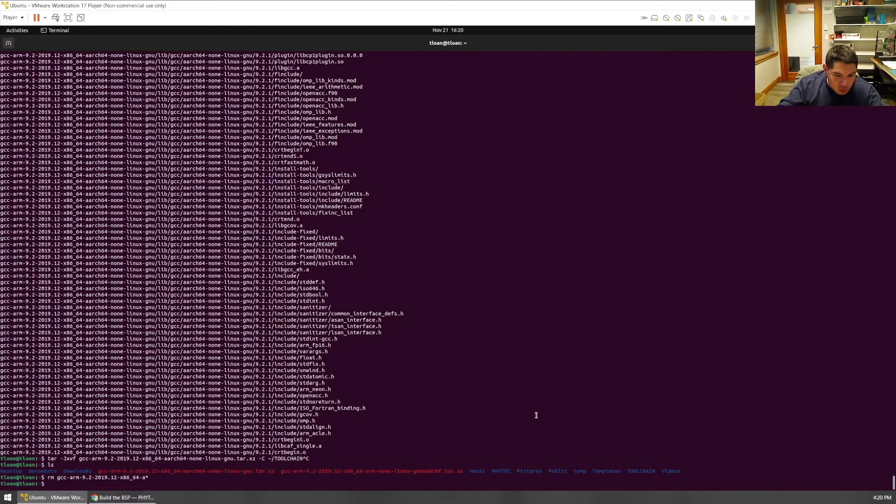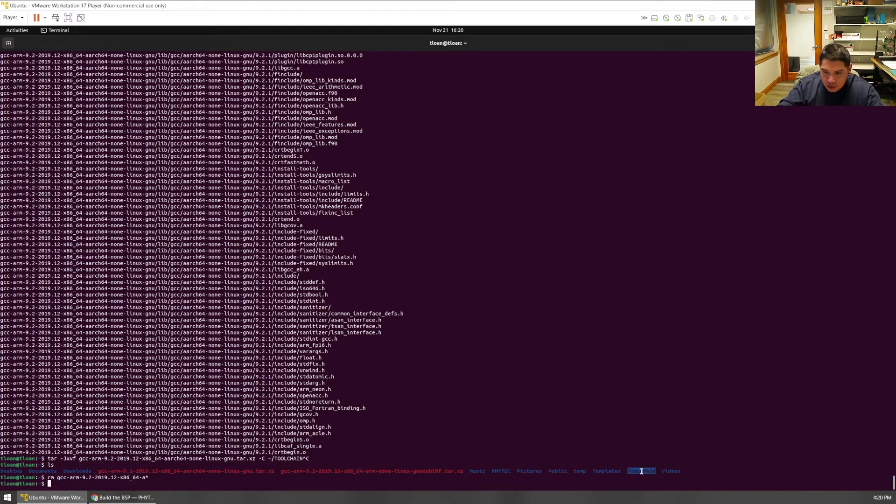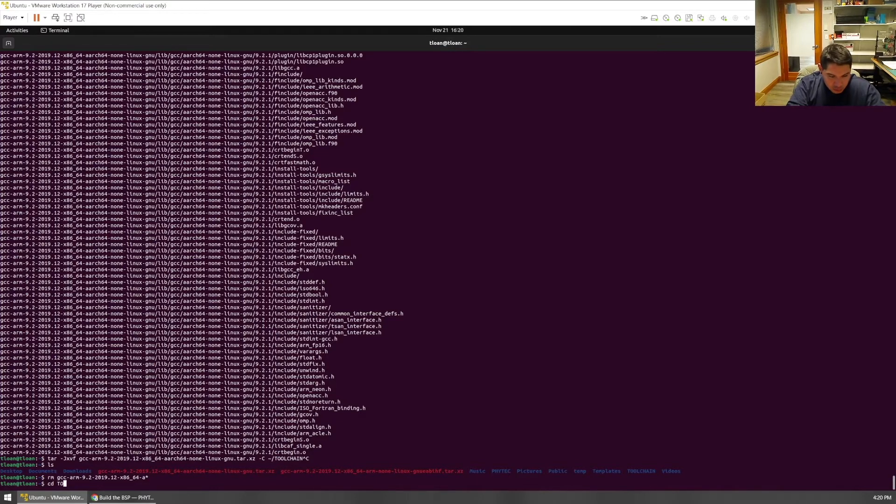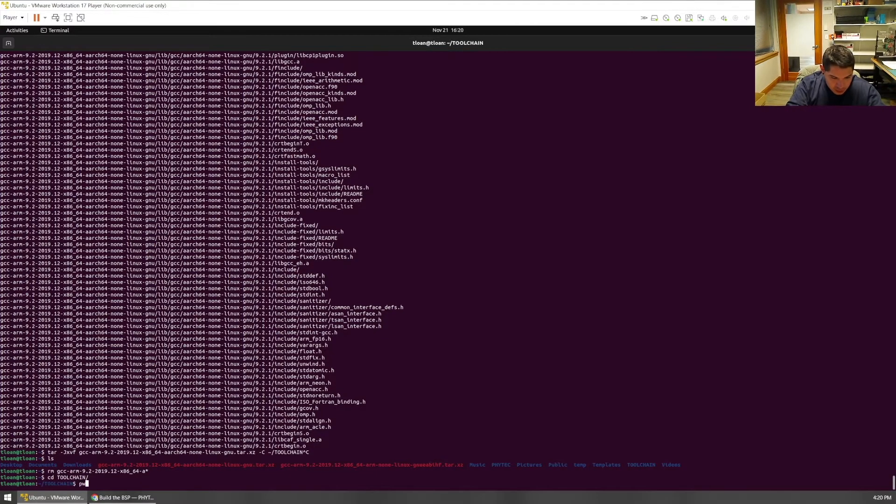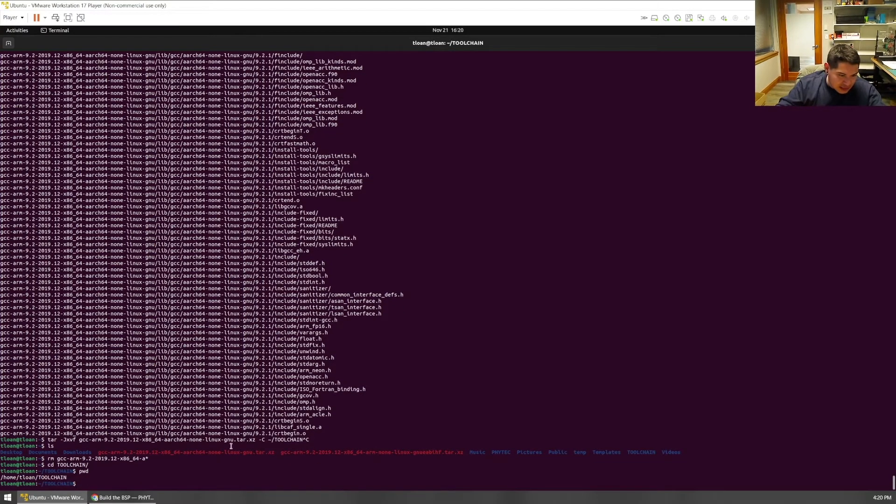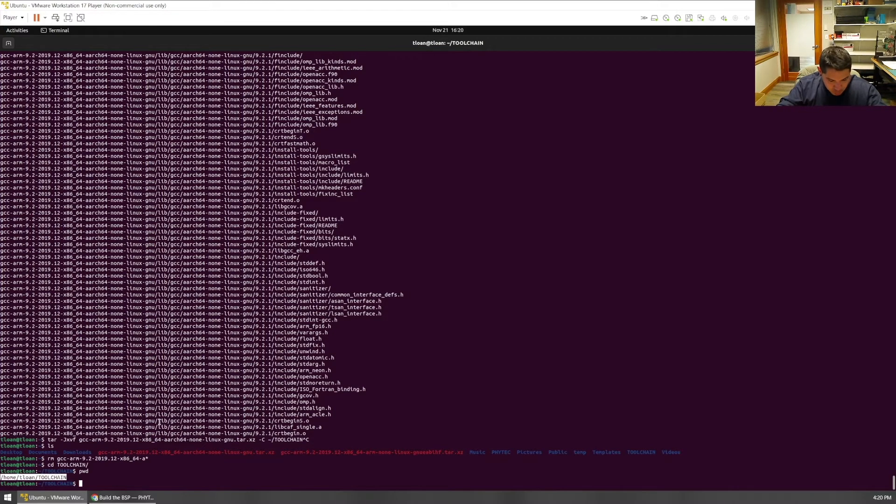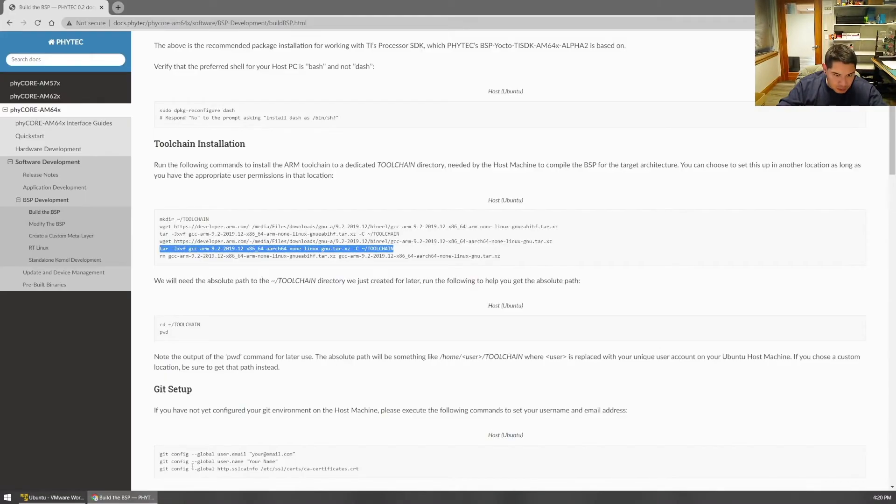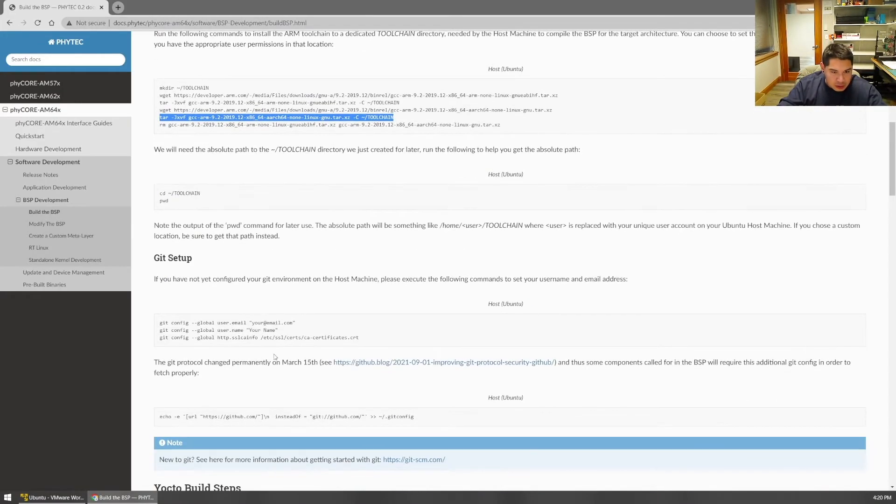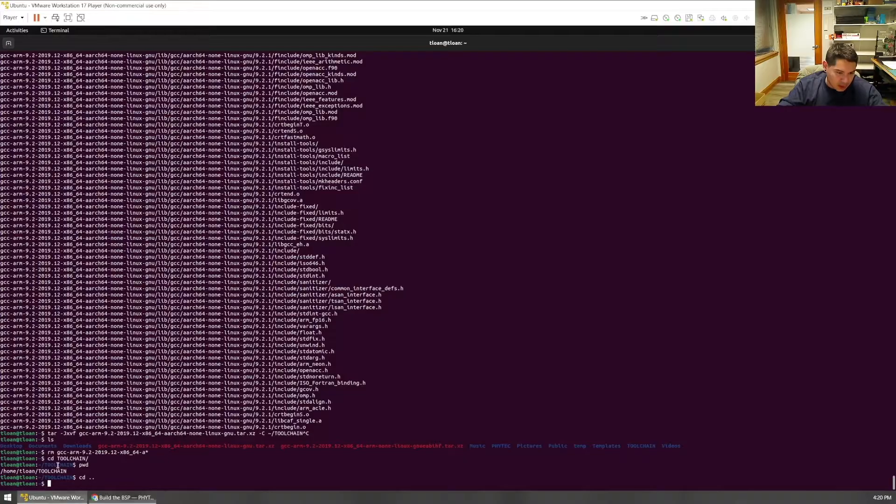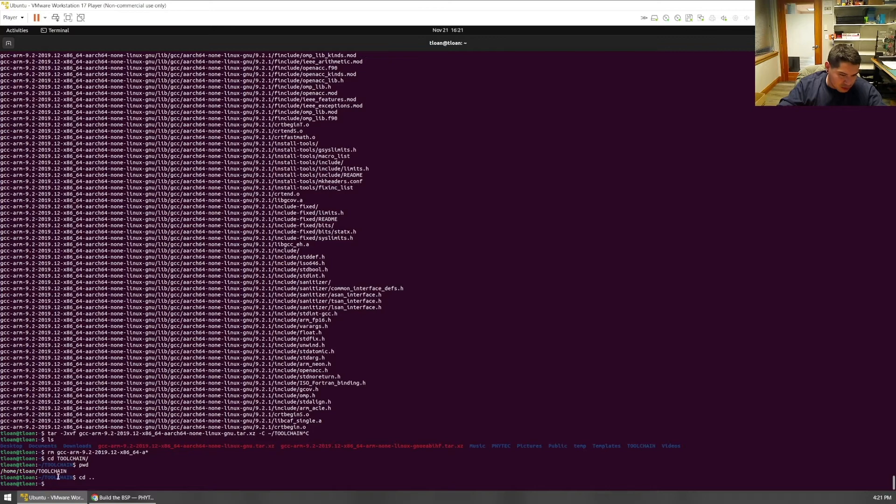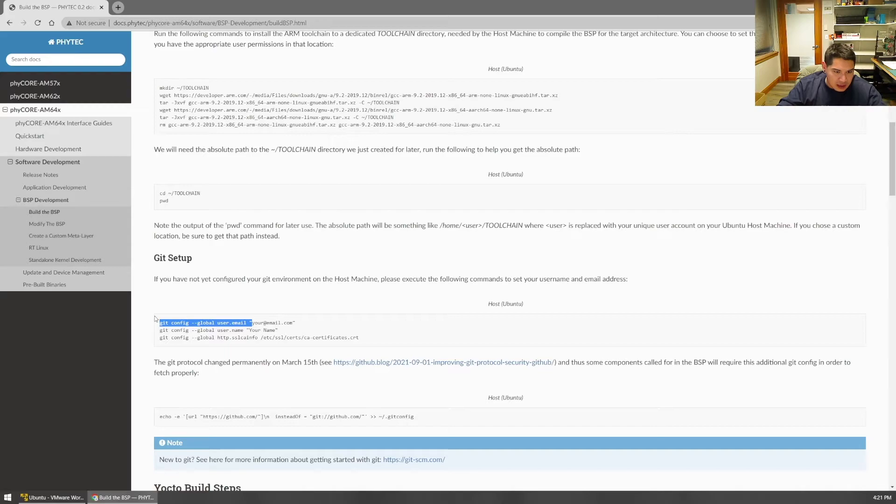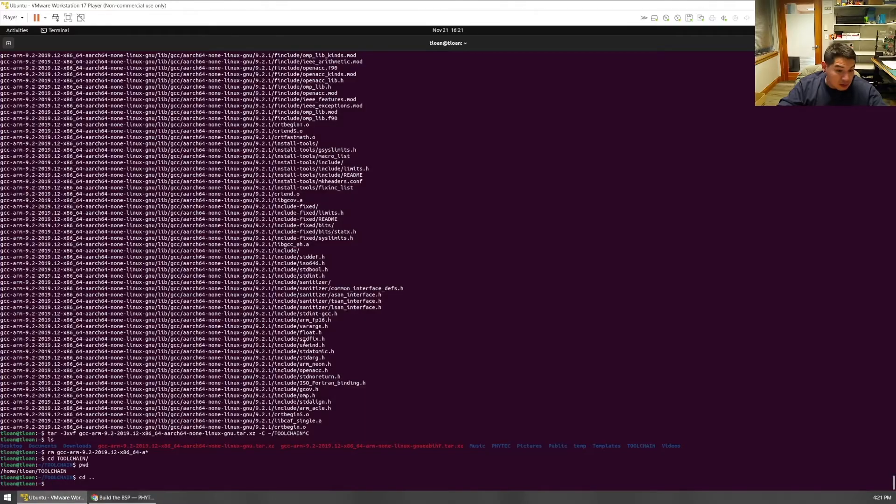In order to tie this toolchain directory that we just created to the build, we're actually going to need the absolute path there. So navigate in there real quick and then do this pwd command. It'll give you the absolute path to the current working directory. Grab that, navigate back, and now we are ready to save that to the clipboard so you just have it accessible to copy.